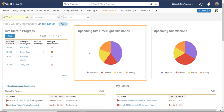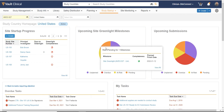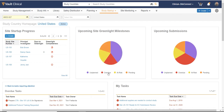The Upcoming Site Greenlights area allows me to focus my attention on any at-risk or overdue milestones related to Site Greenlight activities for the sites that I'm managing. I can click to drill into any Site Greenlight milestone to take quick action, and I could also turn on or off any of the risk categories.